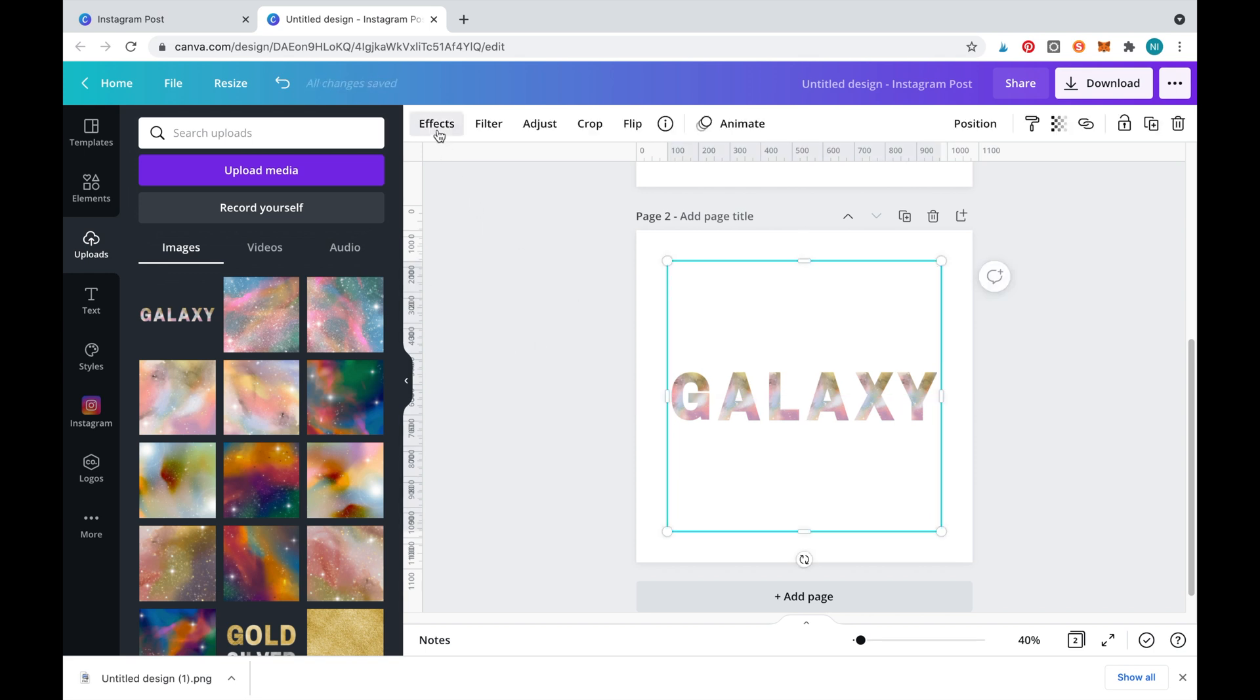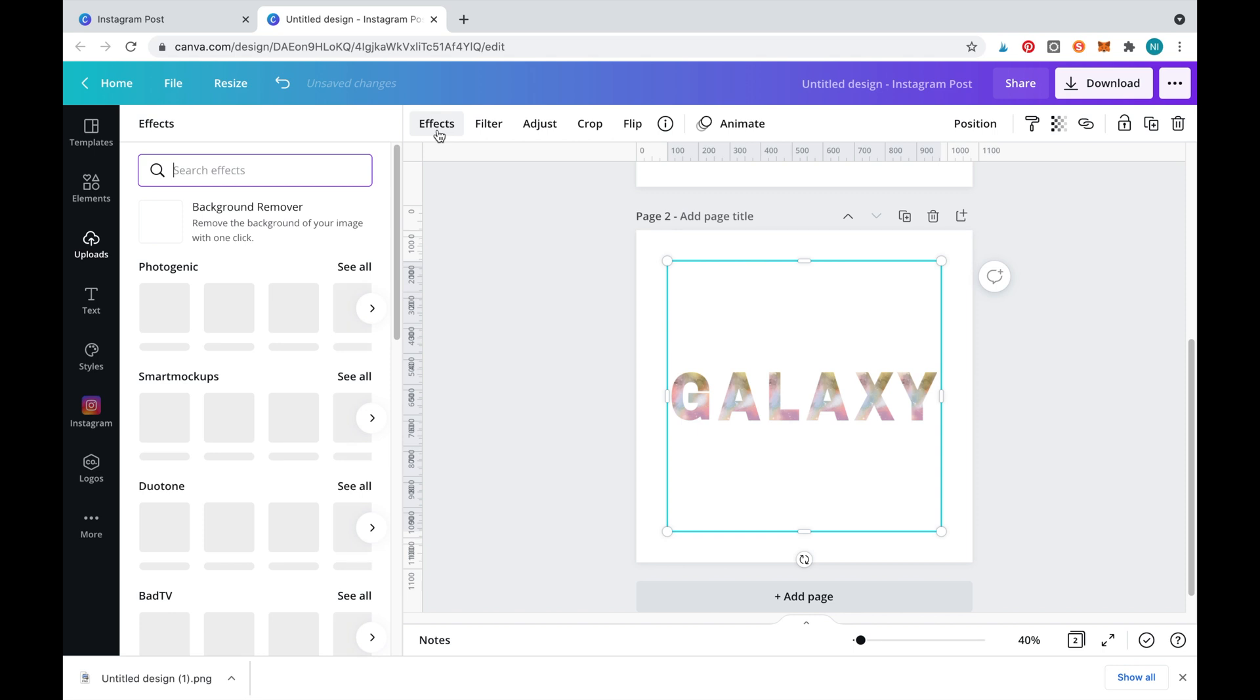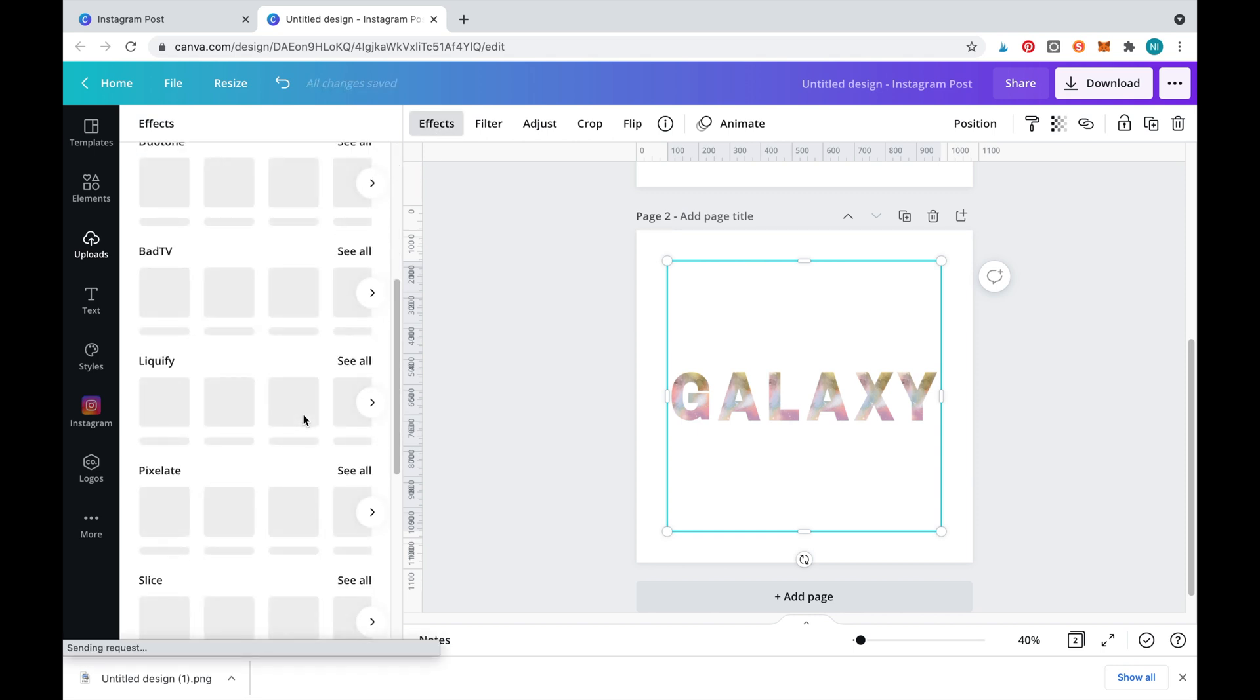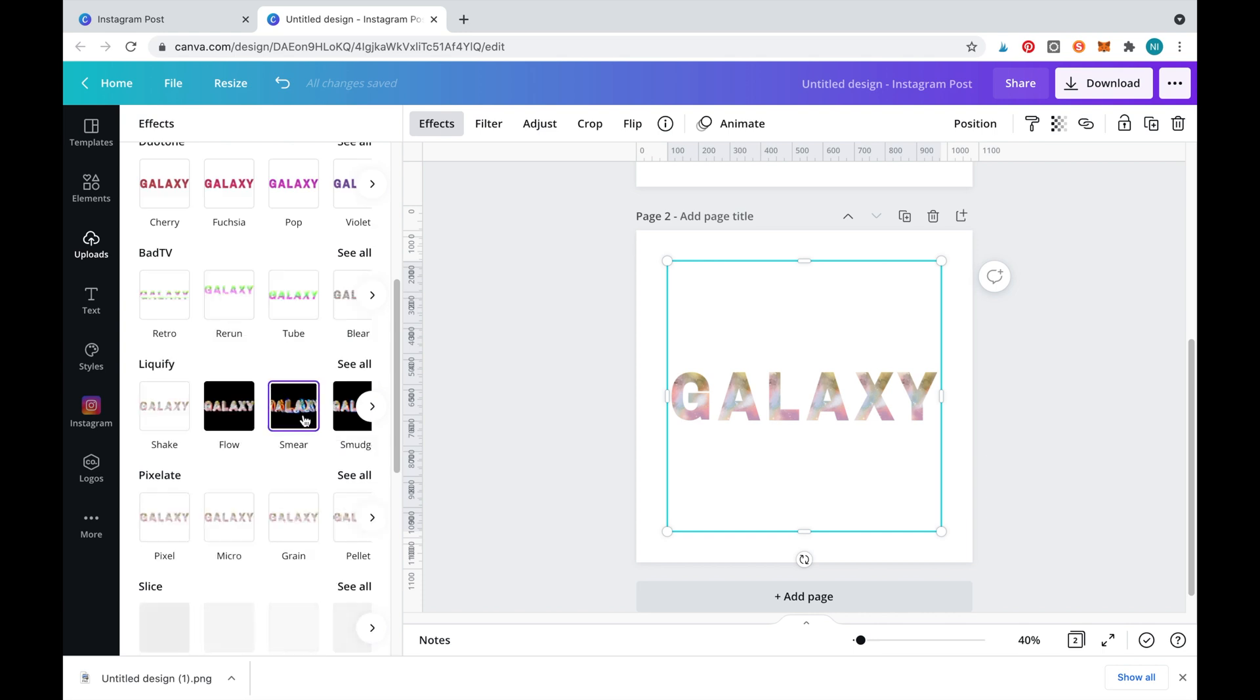To give this image a melting effect select the image and then select effect from the top bar. Scroll down until you see liquify.